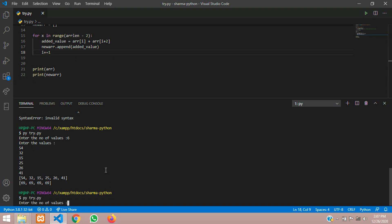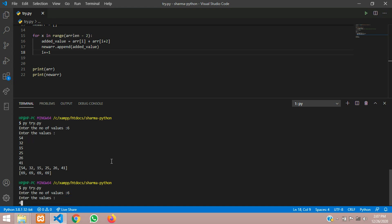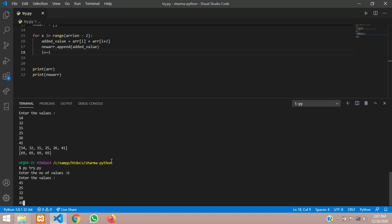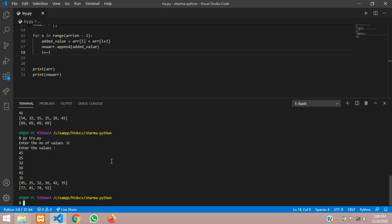I give number of values as 6, hit enter, and input: 45, 25, 32, 16, 42, 35. So we have got the input stored in the array. Now the alternate numbers are added: 45 plus 32 is 77, 25 plus 16 is 41, 32 plus 42 is 74, 16 plus 35 is 51. We gave minus 2 in the range, so it goes until index 4 and stops — because when we start with 42 there's no alternate number to add. So in this video we have seen how to add alternate numbers of an array or list. Thank you for watching — please like the video and subscribe to the channel.